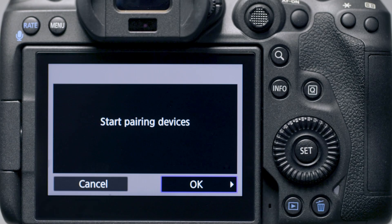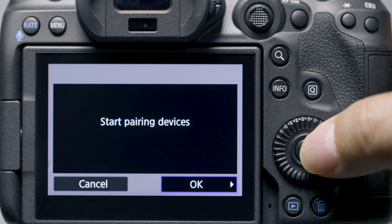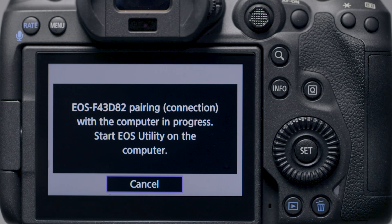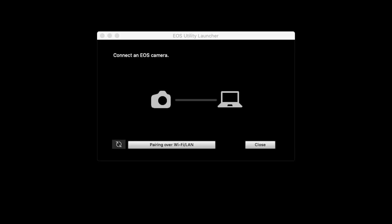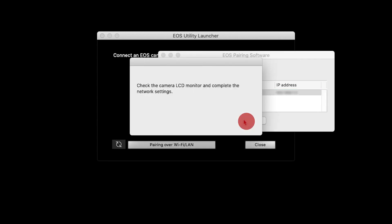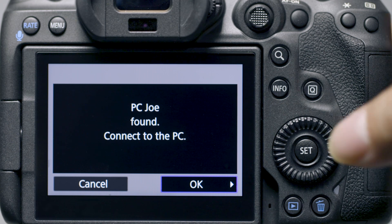Back on the camera, select OK to start pairing devices. Back on the computer, open EOS Utility. The EOS Utility Launcher window will appear. Click Pairing over Wi-Fi/LAN. The EOS Pairing Software window will appear. Select your camera model, then click Connect. Return to your camera and select OK to connect it to your computer.